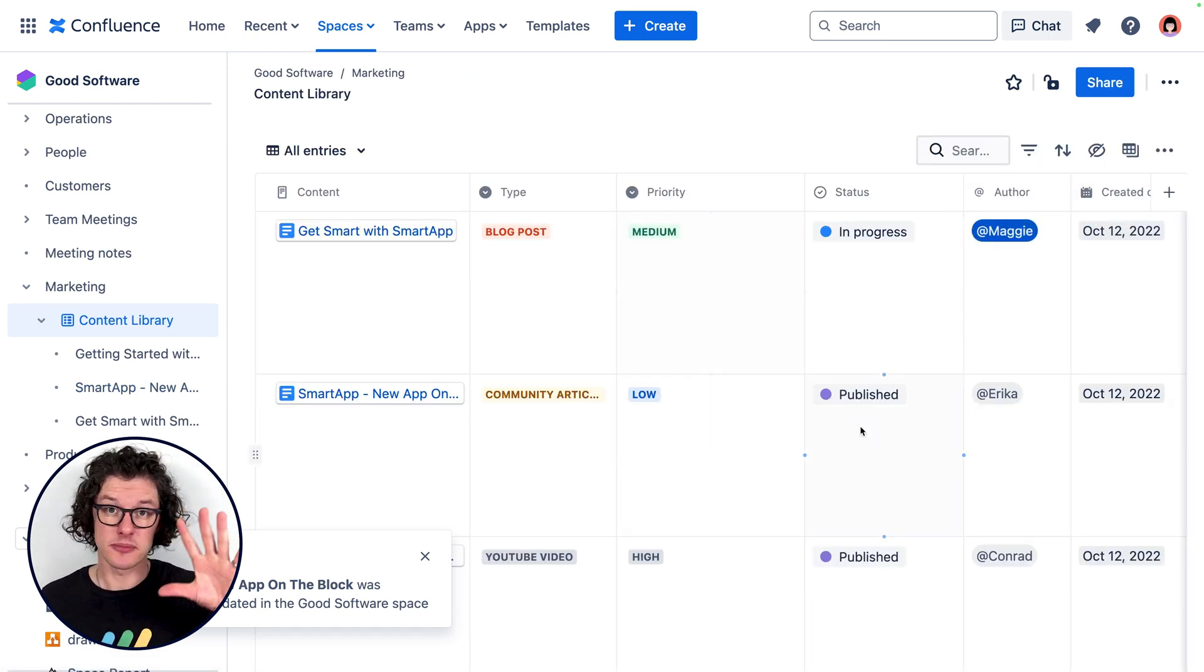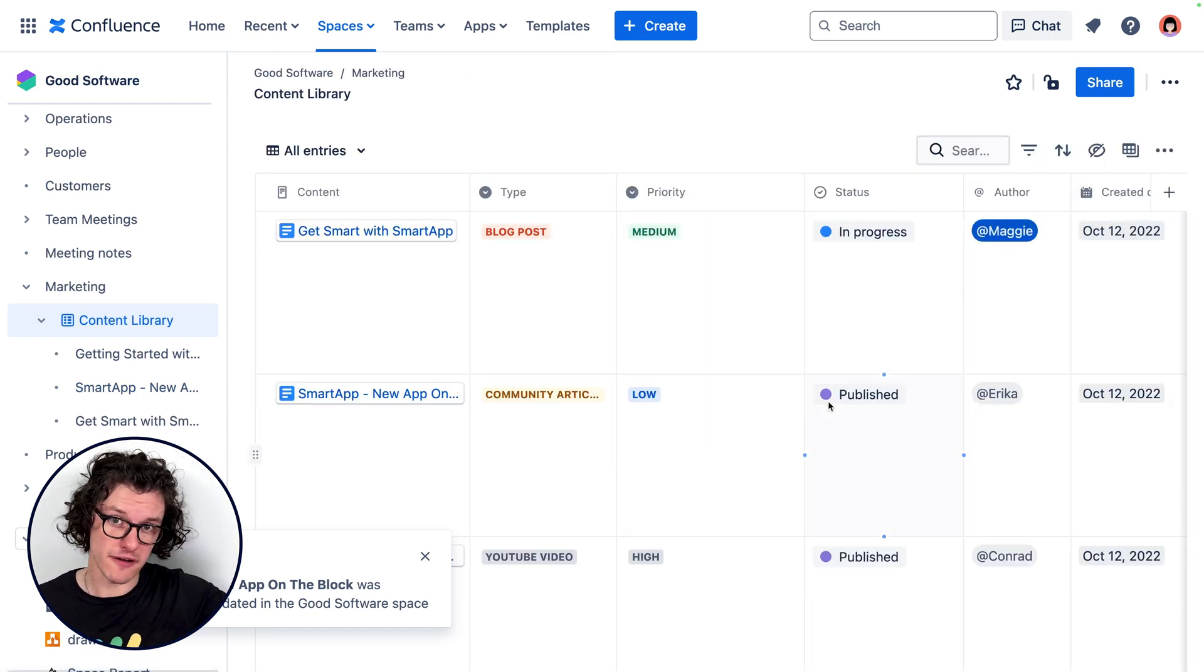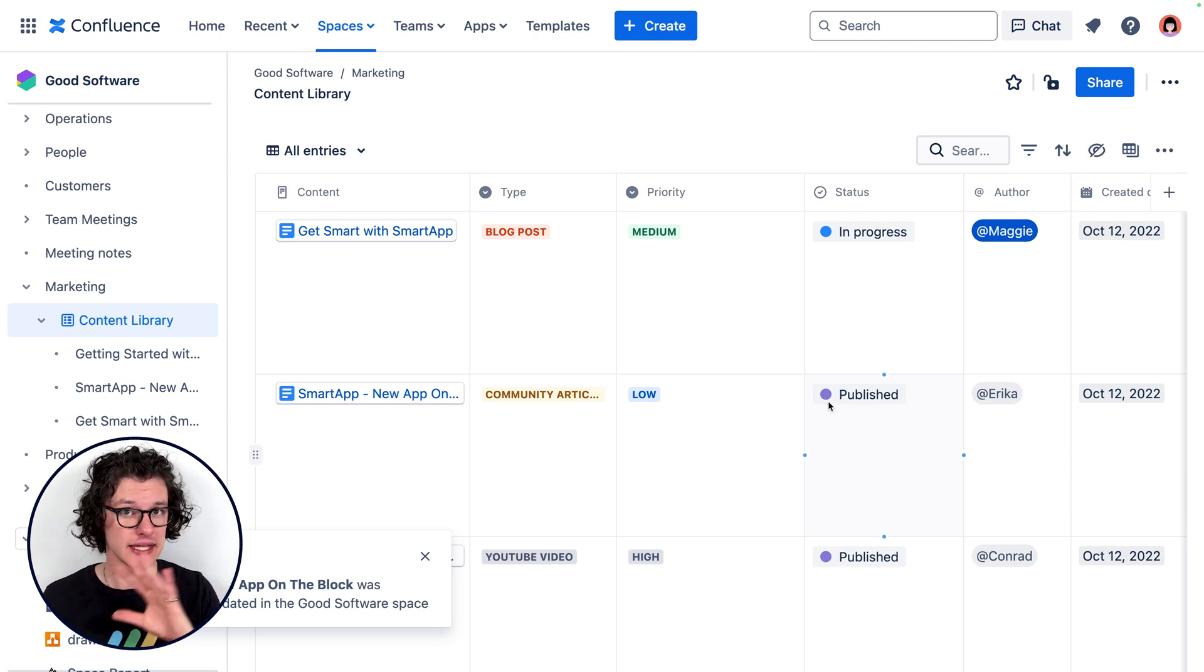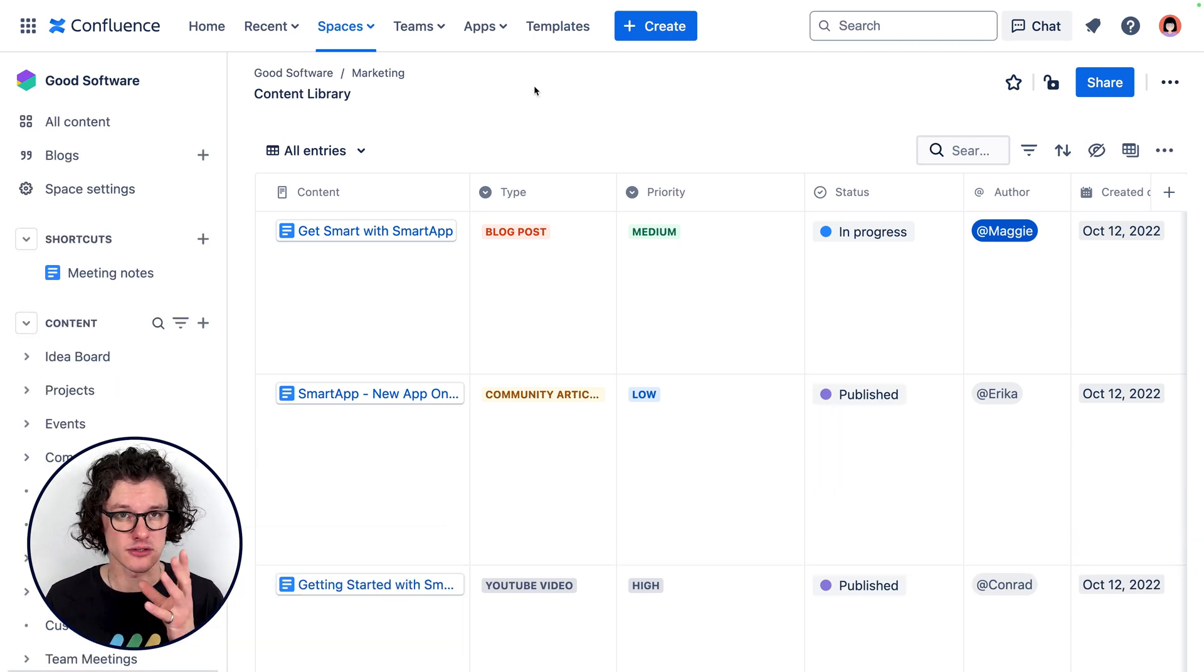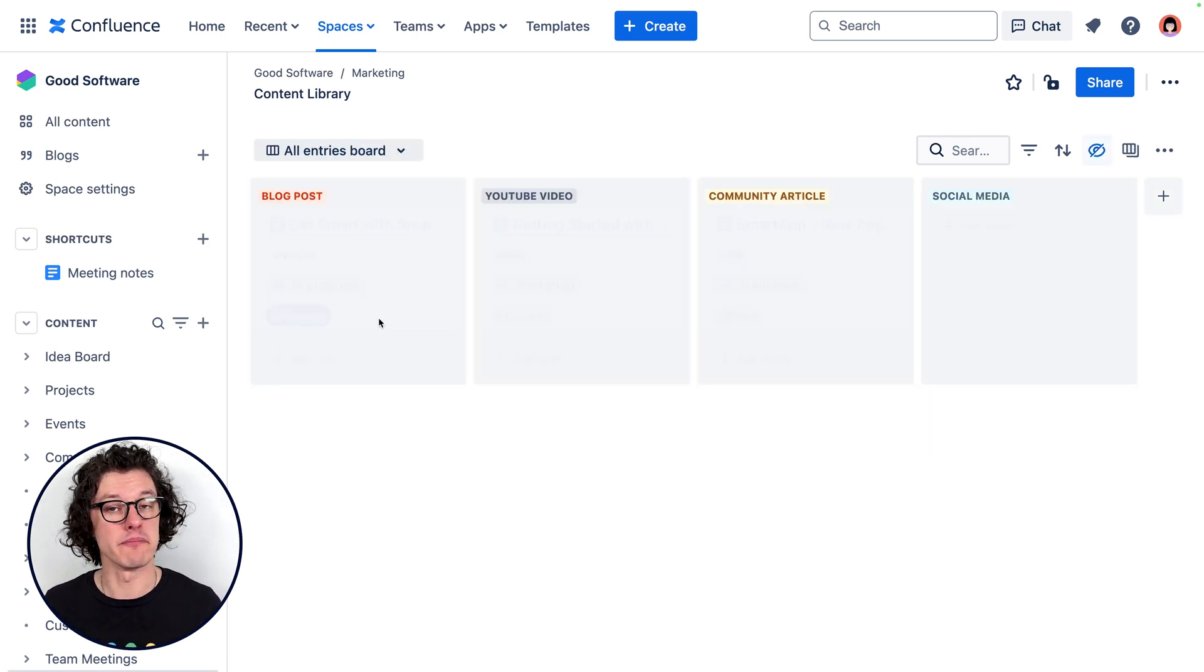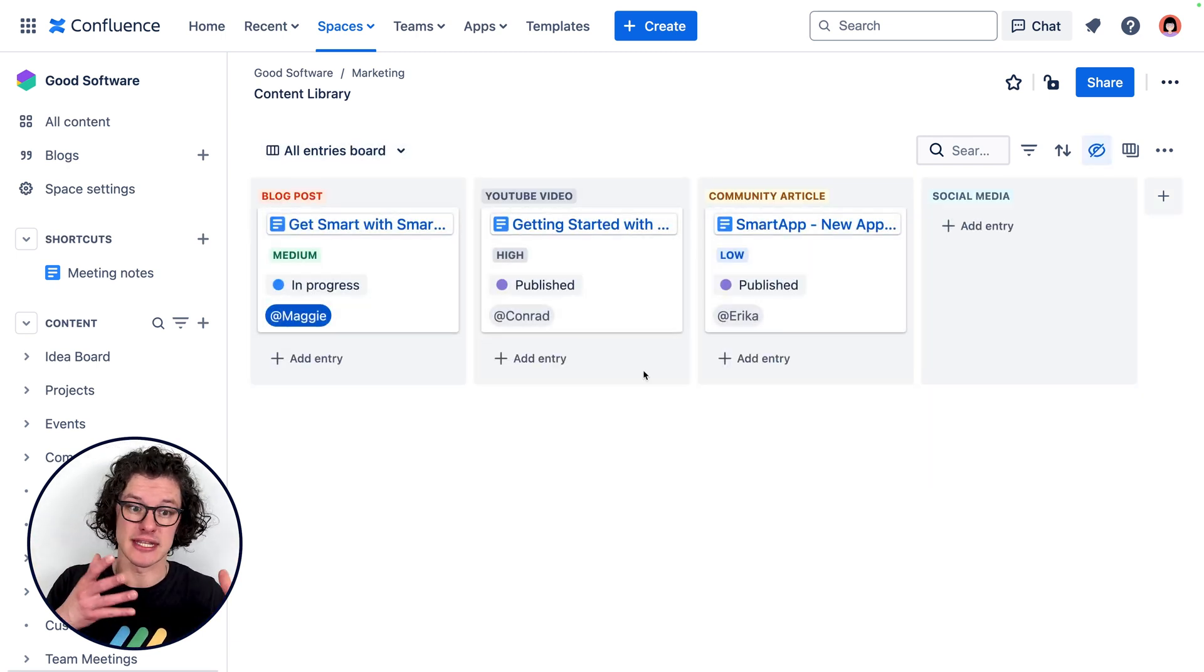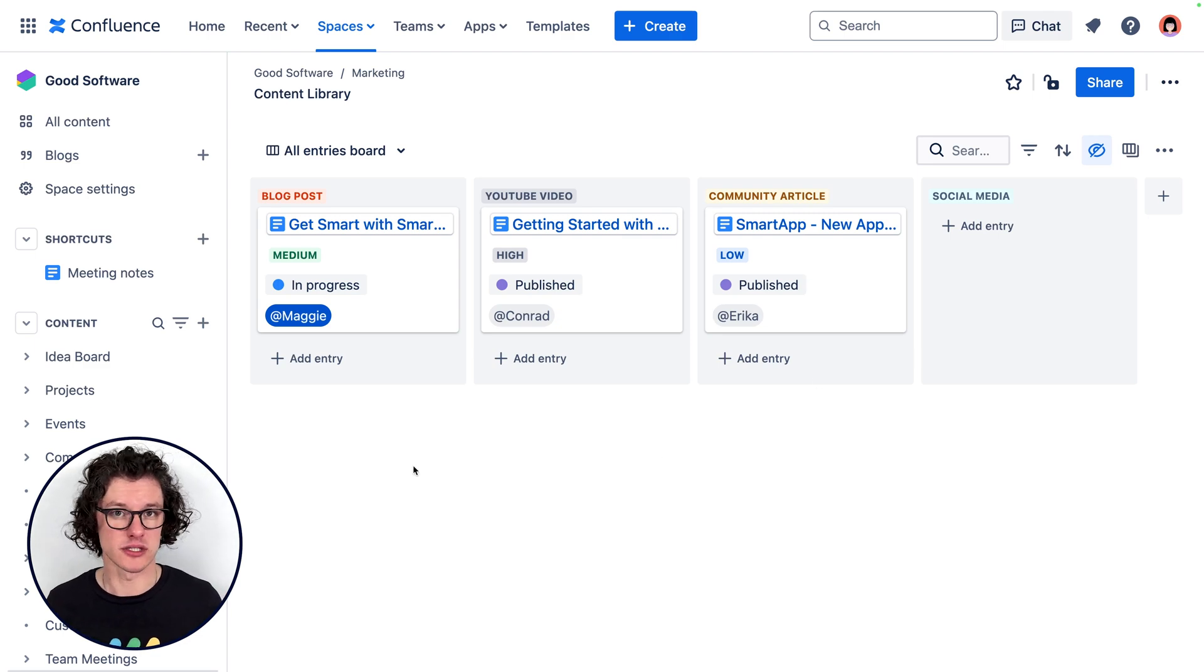And it helps anyone on the team who's looking at the full database also see the status in our full process, and we can use different views to get another look at that progress—like looking at the board view of a database to see, based on the type of content, what's being worked on and when.